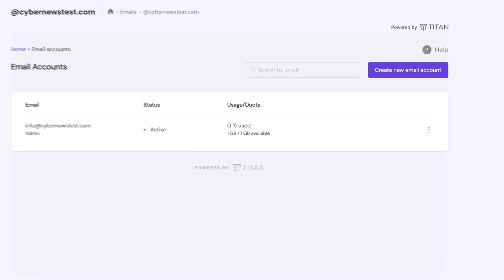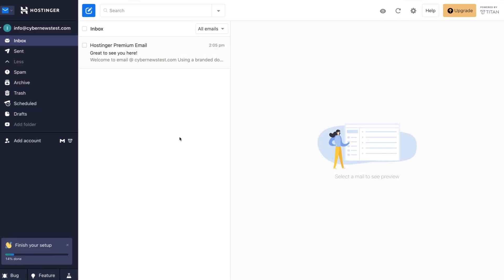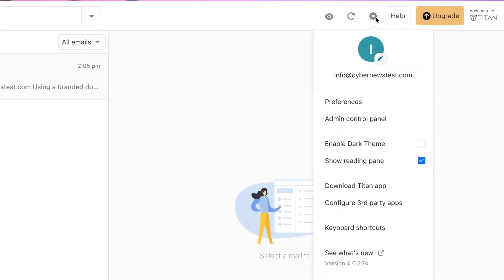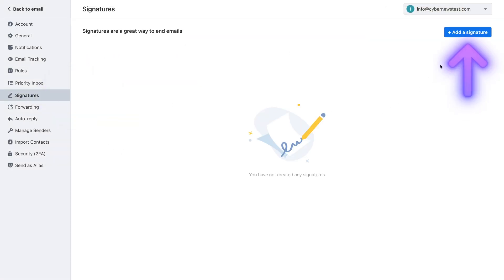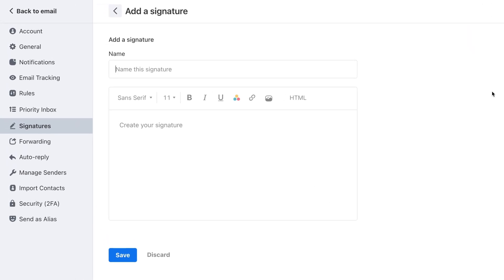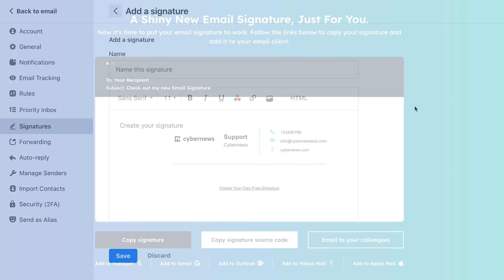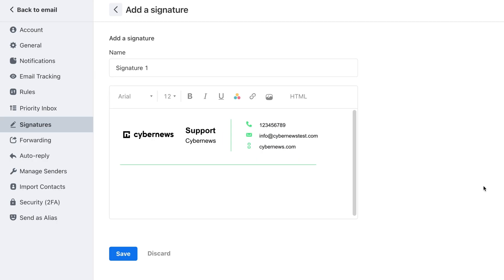Let's create one right now. From our email dashboard, select your business account, then select Access Webmail. Go to the cog symbol and select Preferences, then select Signatures, and click here to start creating a new signature. Just add your information and logo here to save it. I'll leave a few links in the description for email signature generators that might help you get inspiration on how your signature should look.